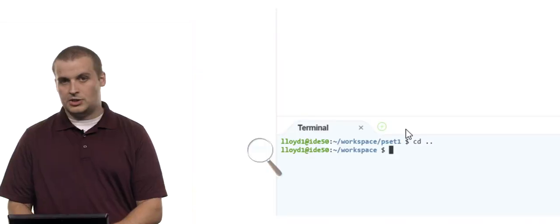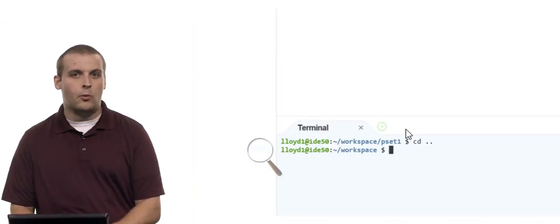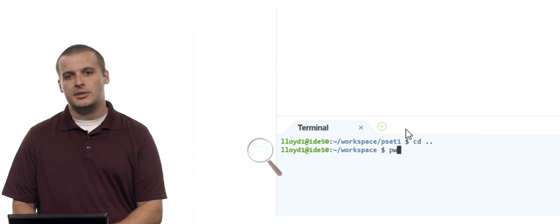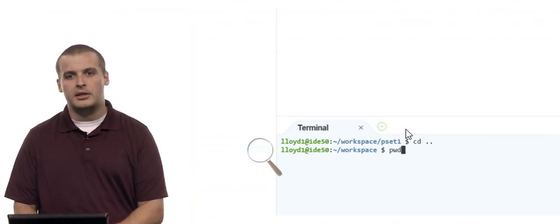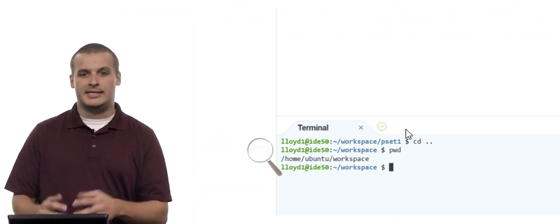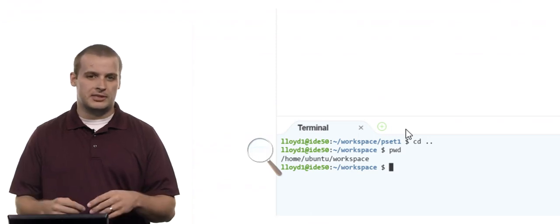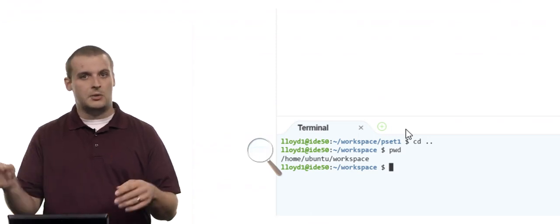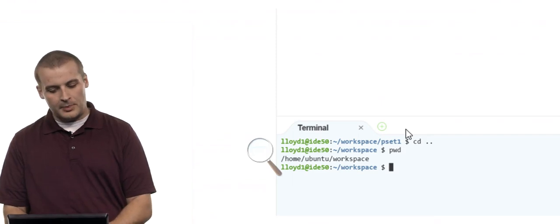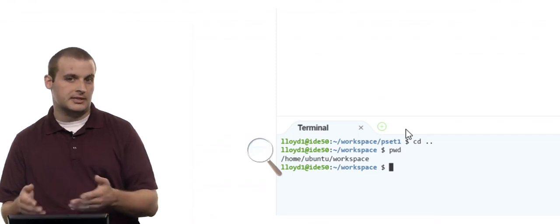Now let's say I'm using a Linux-based system that doesn't tell me where I am. This one shows tilde/workspace at the prompt, but I could be lost in a mess of folders. I can figure out where I am by typing pwd — my present working directory. If I hit Enter, it tells me exactly where I am. slash home/ubuntu is the long way of saying tilde, your home directory, so it tells me I'm in home/ubuntu/workspace.